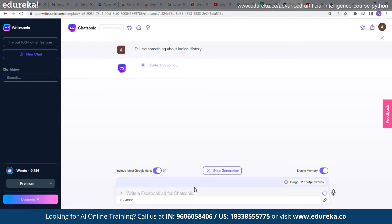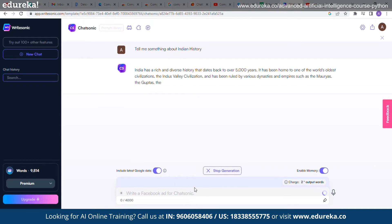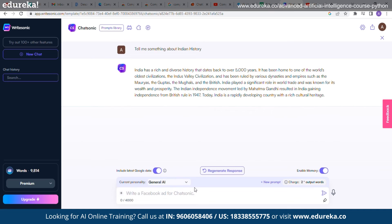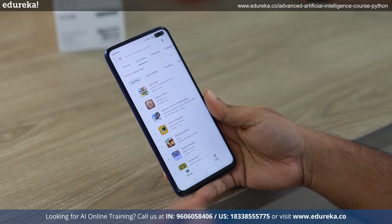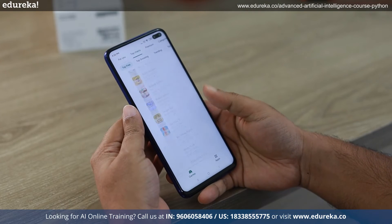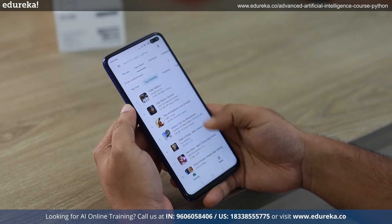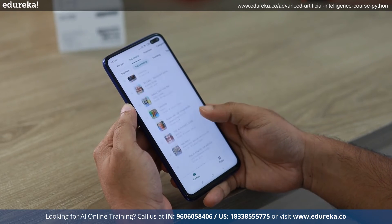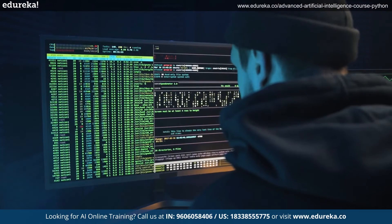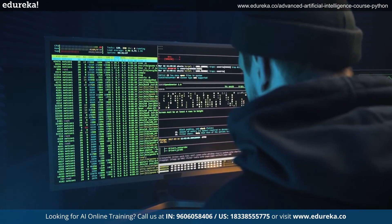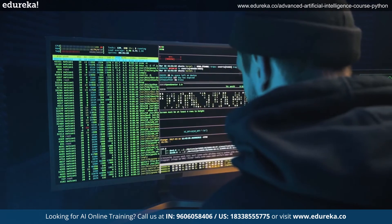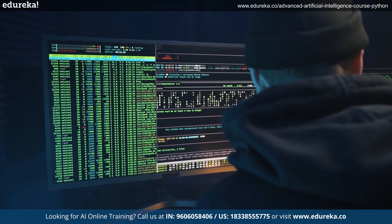Chatsonic utilizes AI marketing technologies to create Facebook and Google ads. It makes content in more than 25 languages, which is fascinating, and it supports large content processing. If your context is too large to process, Chatsonic will quickly produce high-converting landing pages from it.